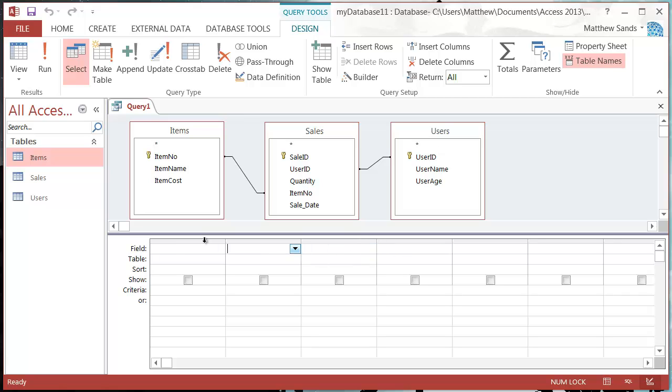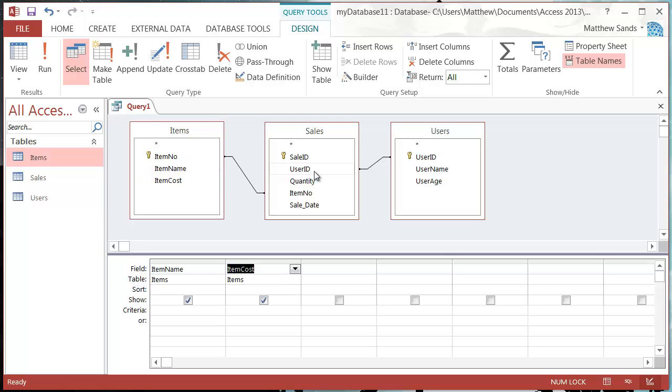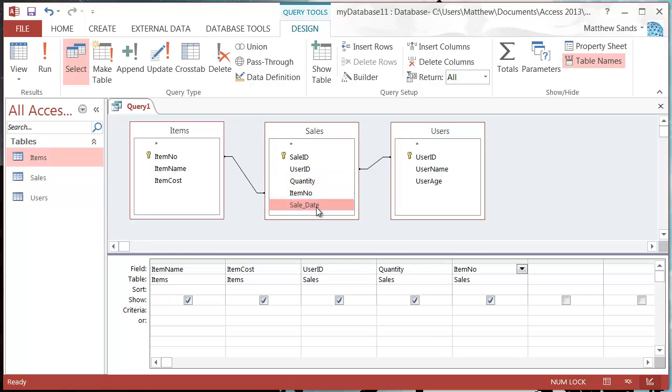So let's say we want to put in all of our different things up here. Let's put in item name, item cost, user ID, quantity, item number, sale date, username, user age. This is going to give me all the different bits of information for my sale, except it's not going to be split out into different tables.